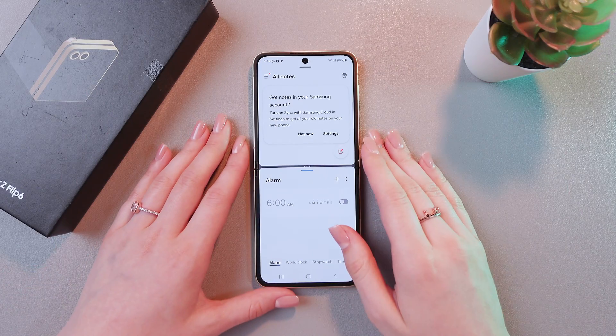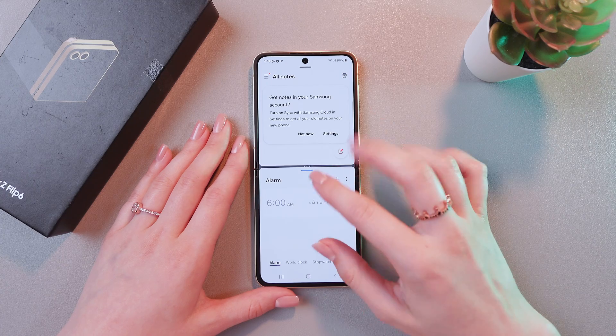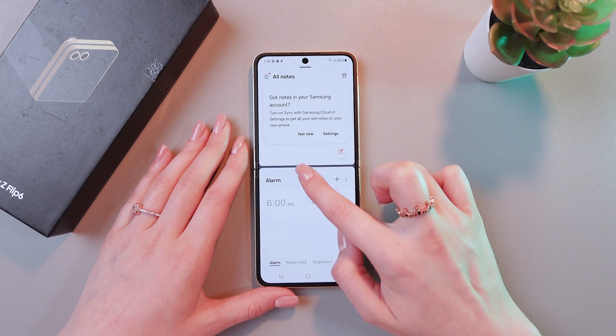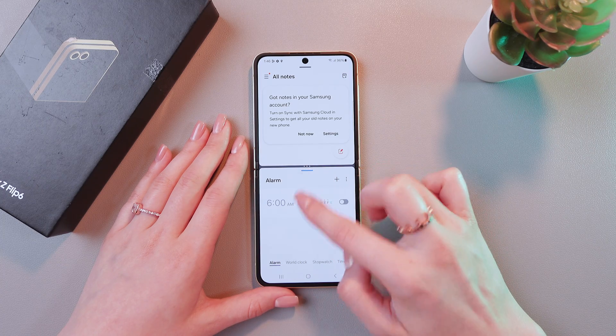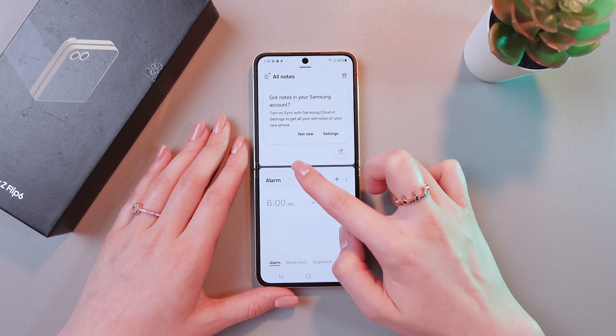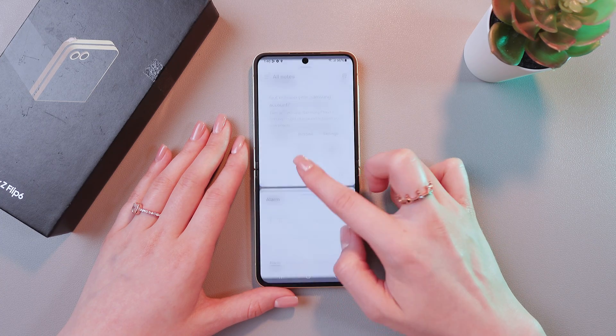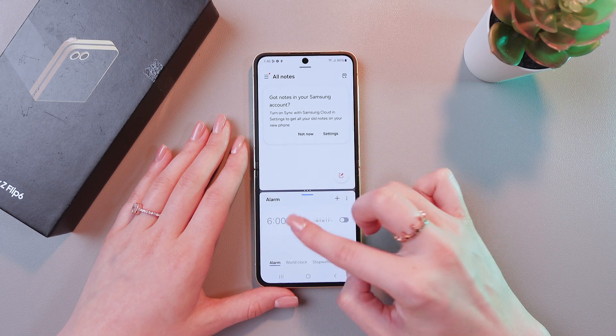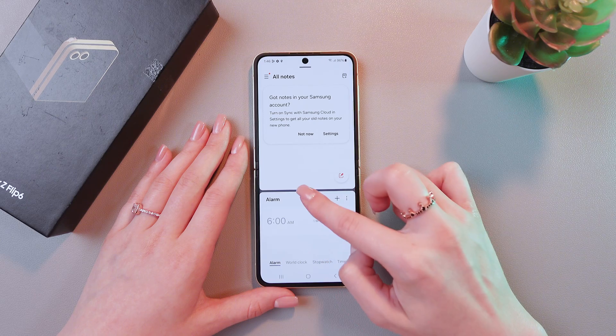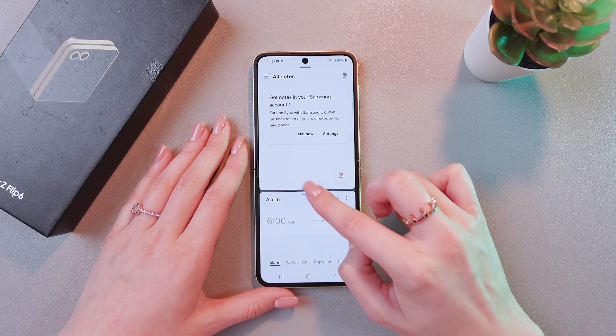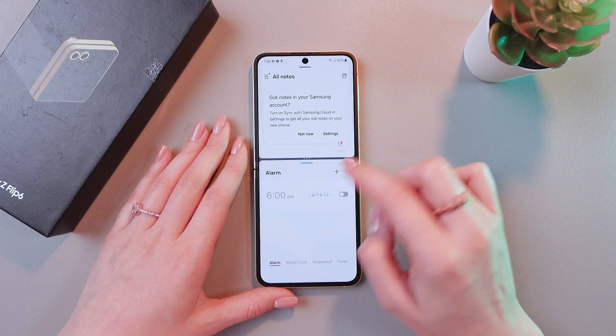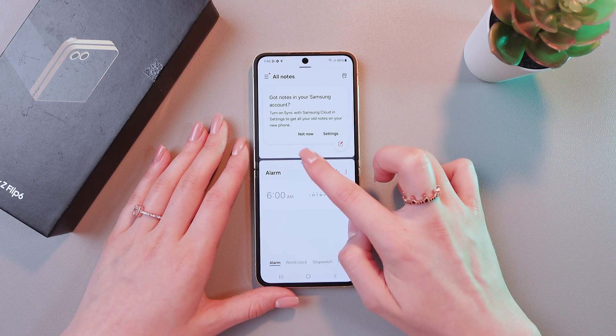You can also change the size of these apps. Just swipe down from this line to make it smaller, or swipe up to make it bigger, like this.